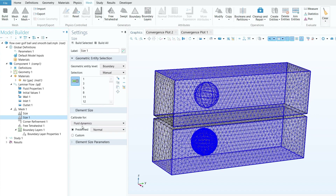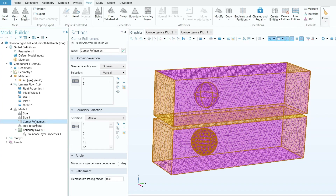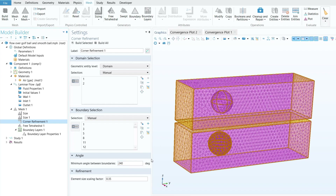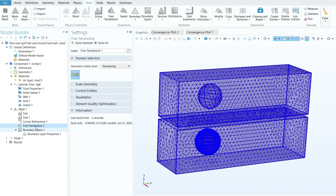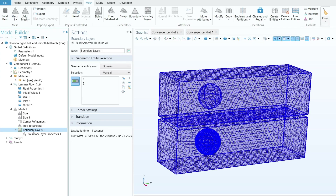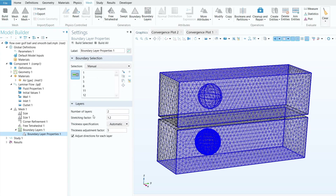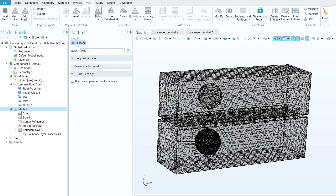For Size 1, select all outer boundaries, calibrate for fluid dynamics, and set the element size to Normal. For Corner Refinement, select both domains and all boundaries; set the element size scaling factor to 0.35 and the minimum angle between boundaries to 40 degrees. For the Boundary Layer, select the outer boundaries and set: Number of Layers to 2, Stretching Factor to 1.2, and Thickness Adjustment to 5.